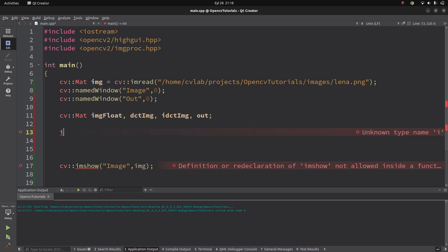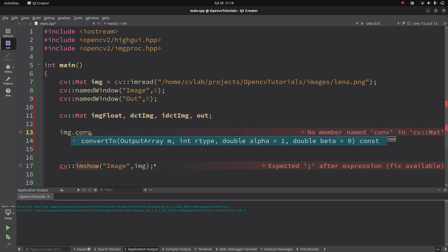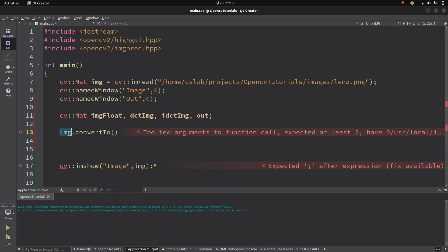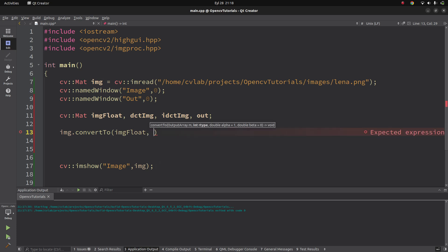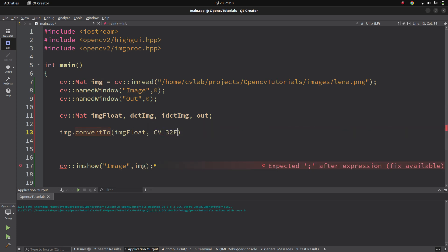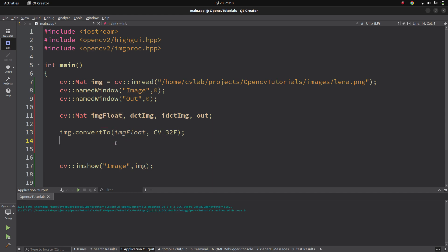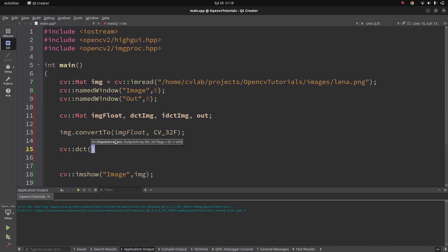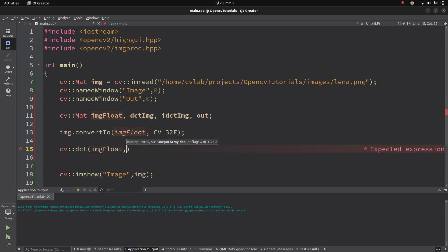We can start with converting the image to float type. How to do that - we already learned. We use image.convertTo, where the output is image_float, and the type is CV_32F float type. Now we have our float-type image. After that, we can call the DCT function, where the input is image_float and the destination is the DCT image.